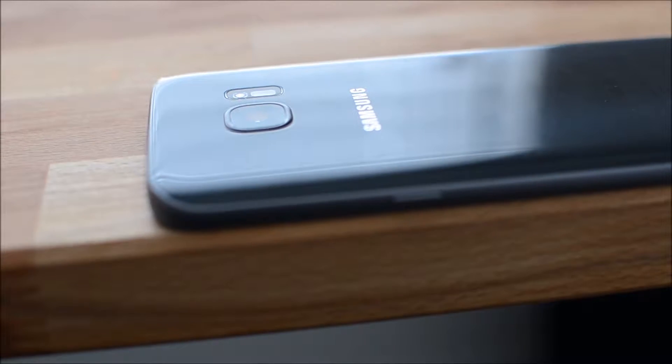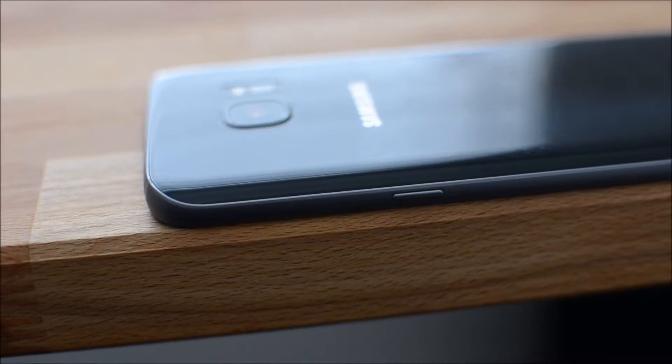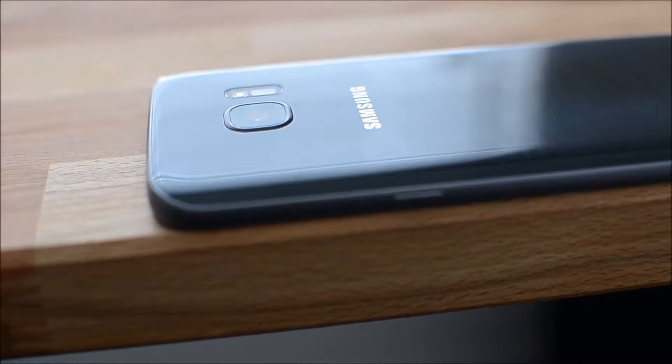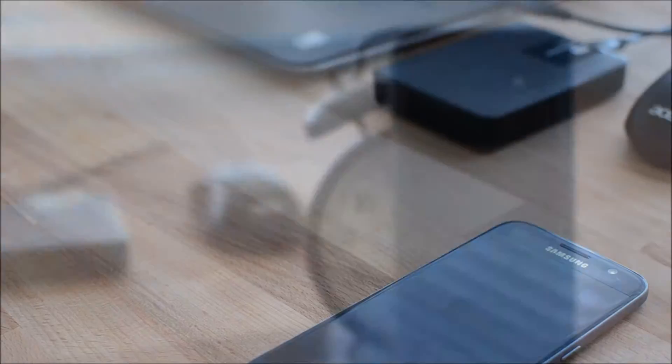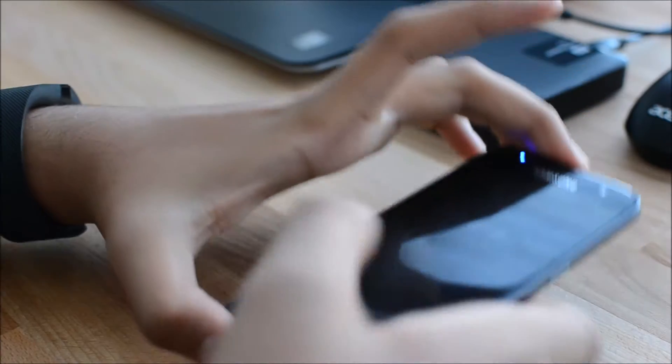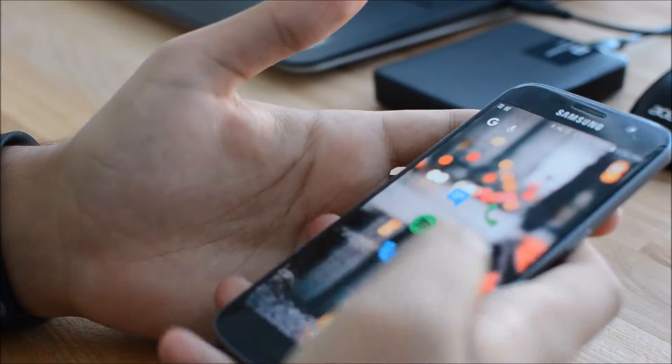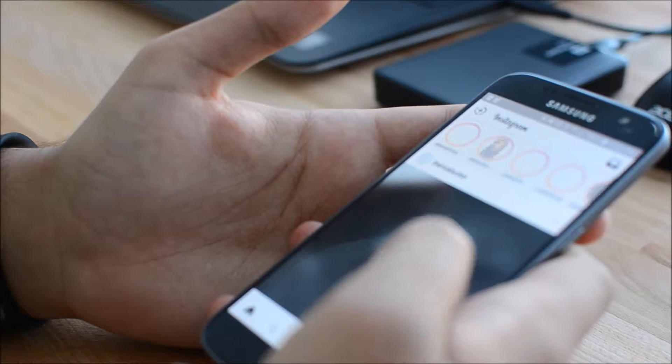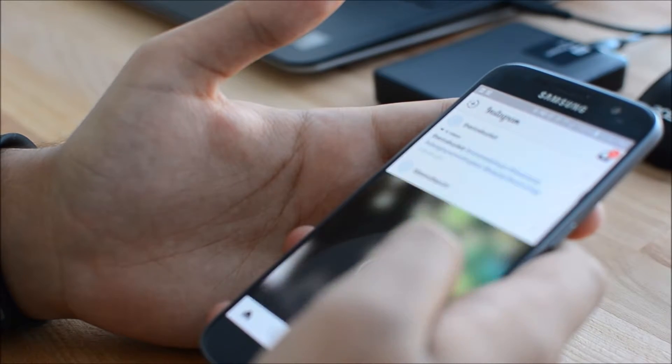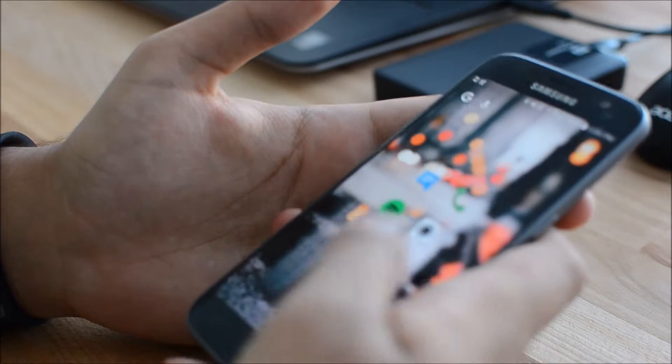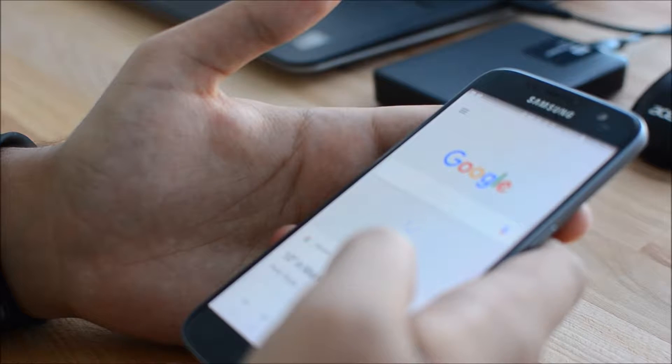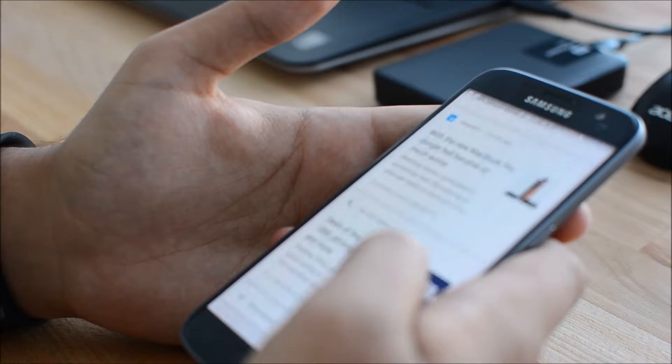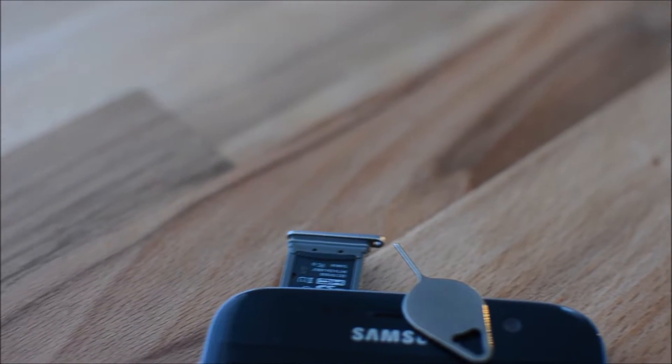Just to get the specs out of the way, this phone's rocking a quad-core Snapdragon 820 in the US and Samsung's own in-house Exynos 8990 octa-core chip everywhere else. I live in Canada, so my device has the Exynos. We've got 4GB of RAM, 32GB of internal storage with, thank goodness, microSD expansion.